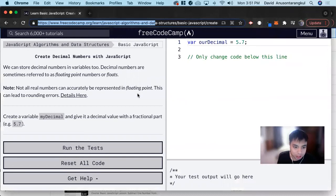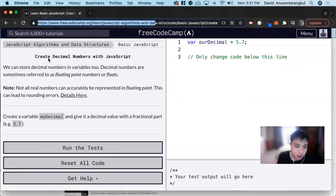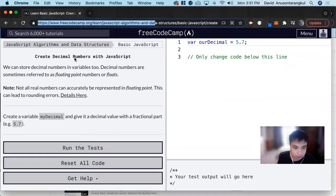Hi, my name is David. Today we're going to do a JavaScript tutorial on FreeCodeCamp, and we're going to learn how to create decimal numbers in JavaScript.